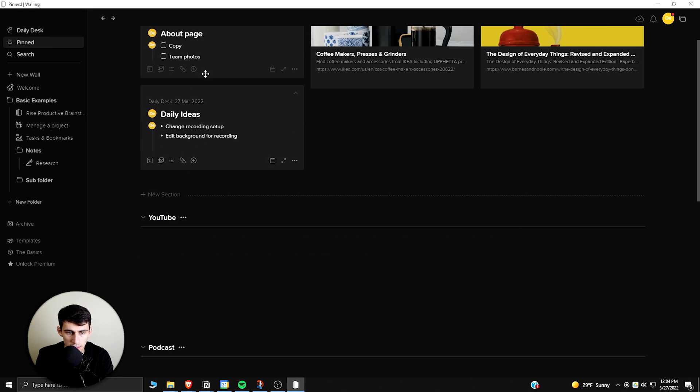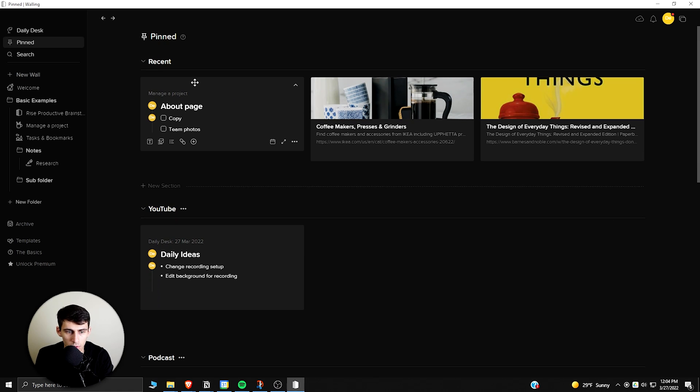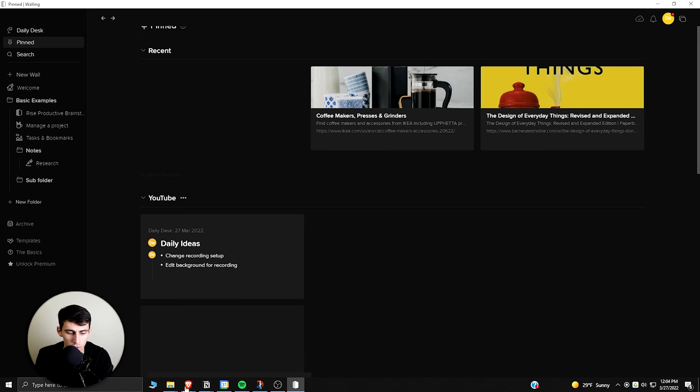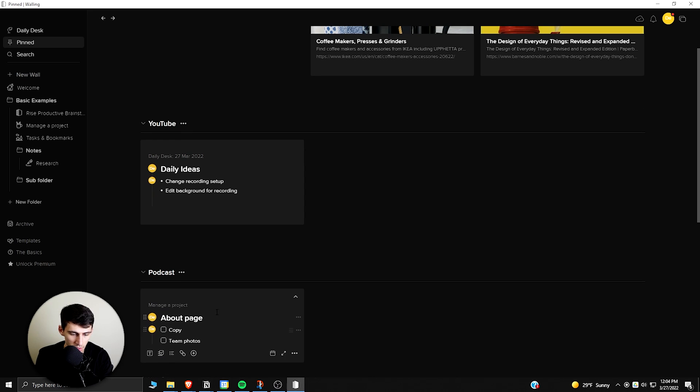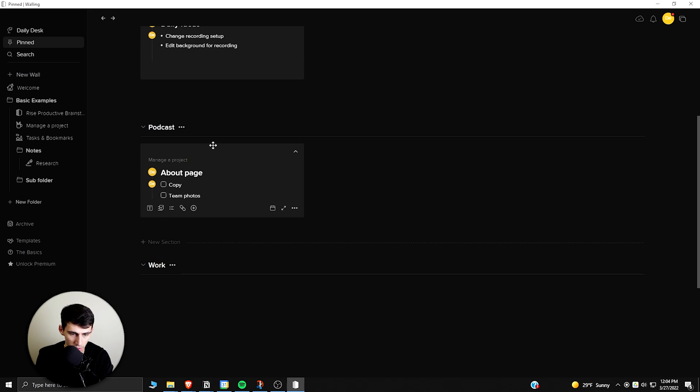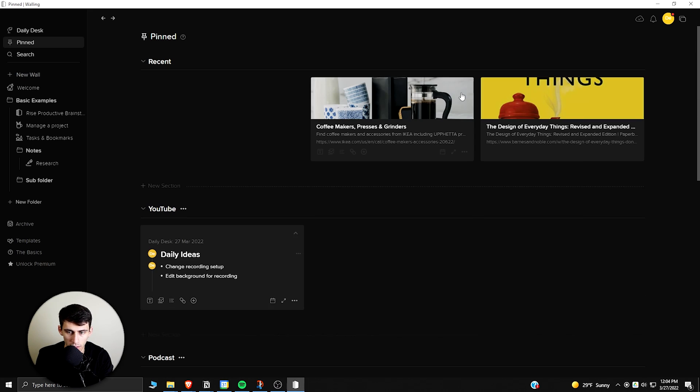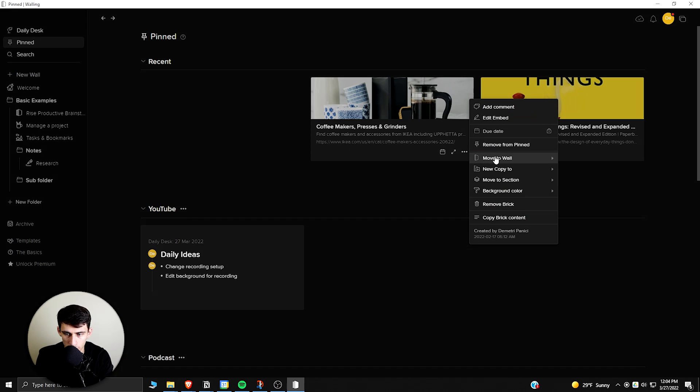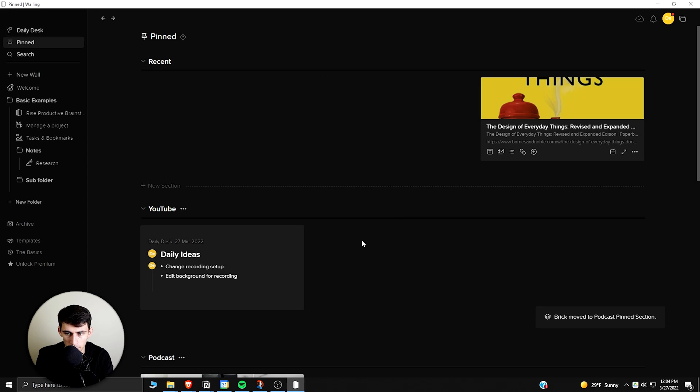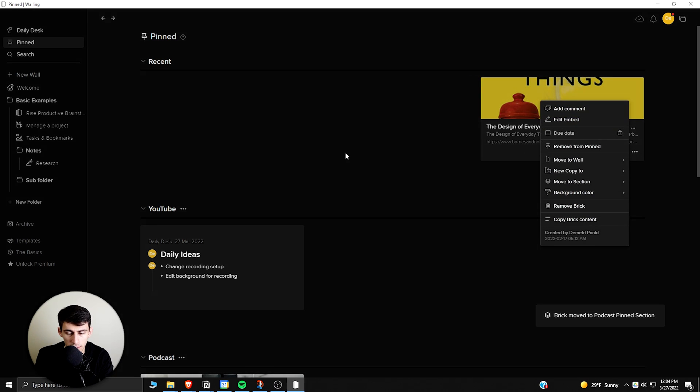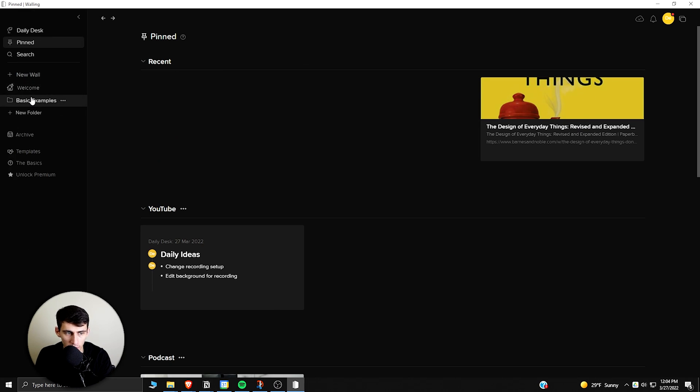This could be moved into YouTube, this could be moved into Work on the bottom here. As you can see, you can either drag them or actually an option here, if I want to give an example, is move to section that's on the same page, and then like Podcast. And then same idea here, I could just leave here, and this would be the recent one.